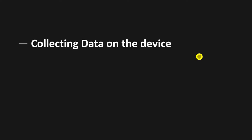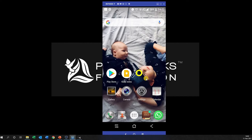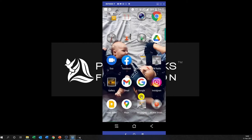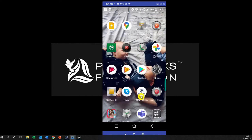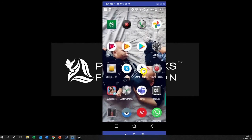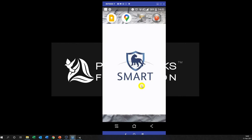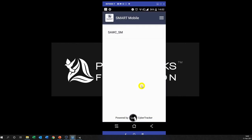On your device, make sure you go and find the Smart Mobile app. If you click and drag it to the top you can add it to your home screen. Go ahead and click on Smart Mobile — what that does is open up the projects that you have available to you. The projects are the configurable data model that we are going to be looking at.